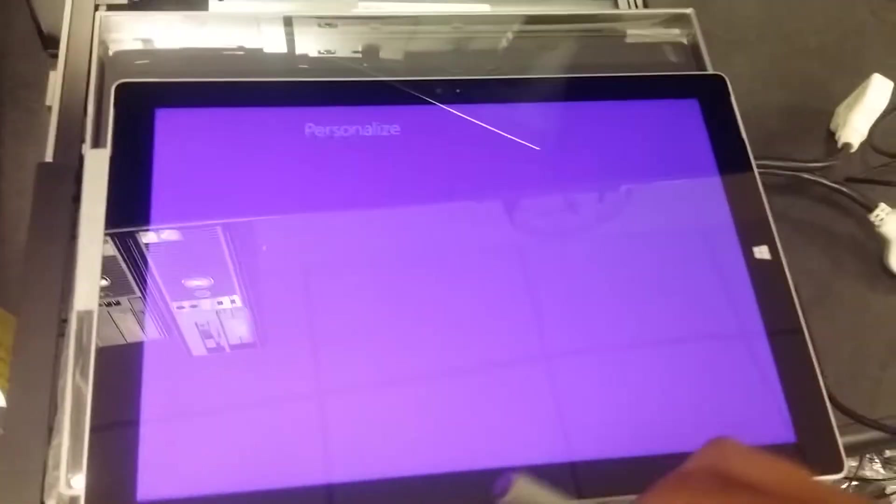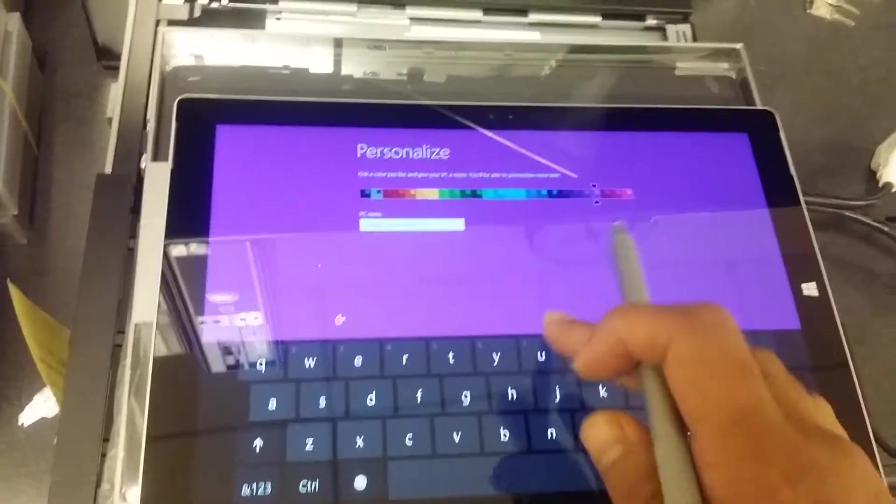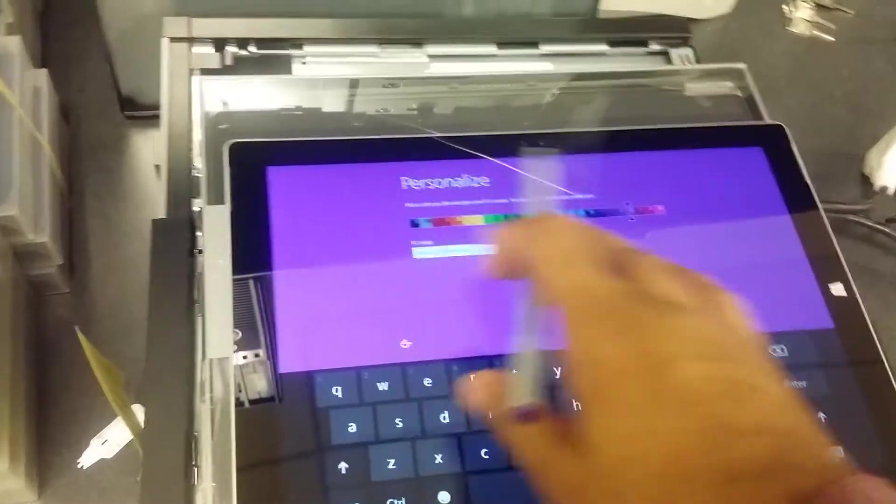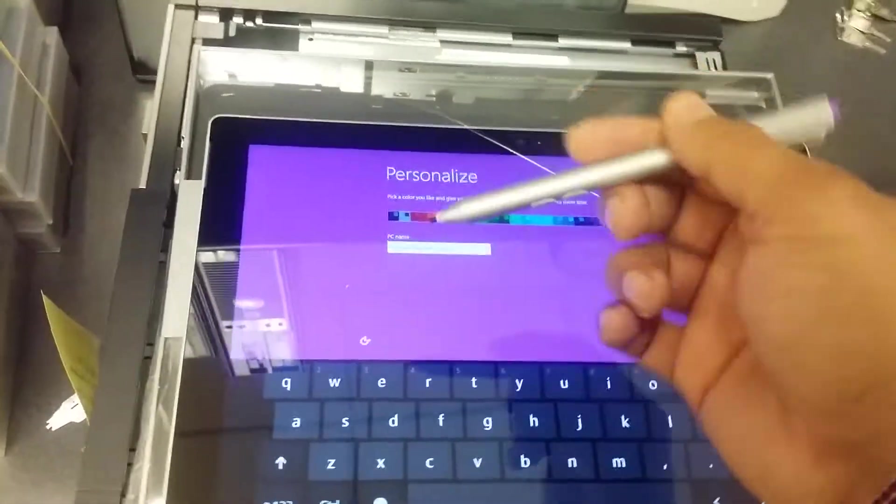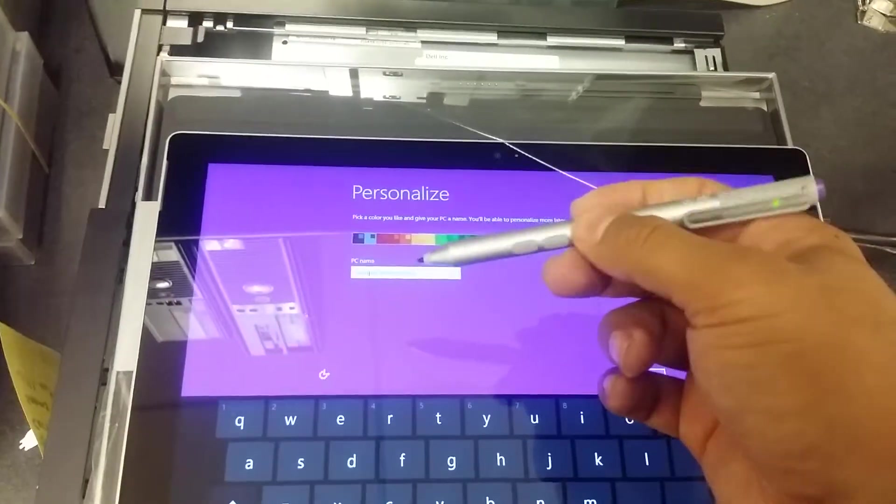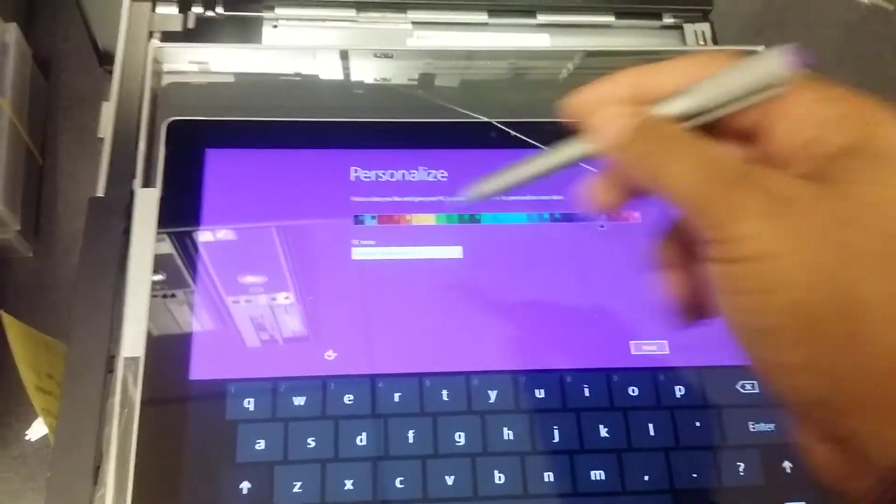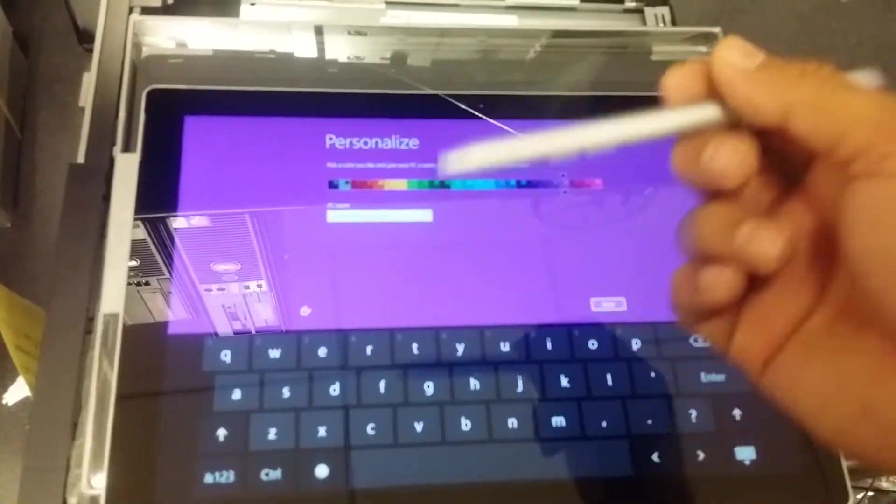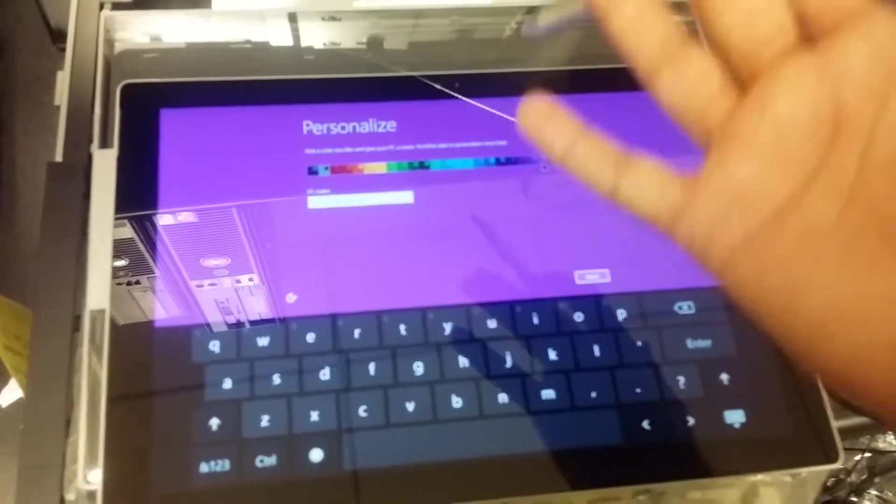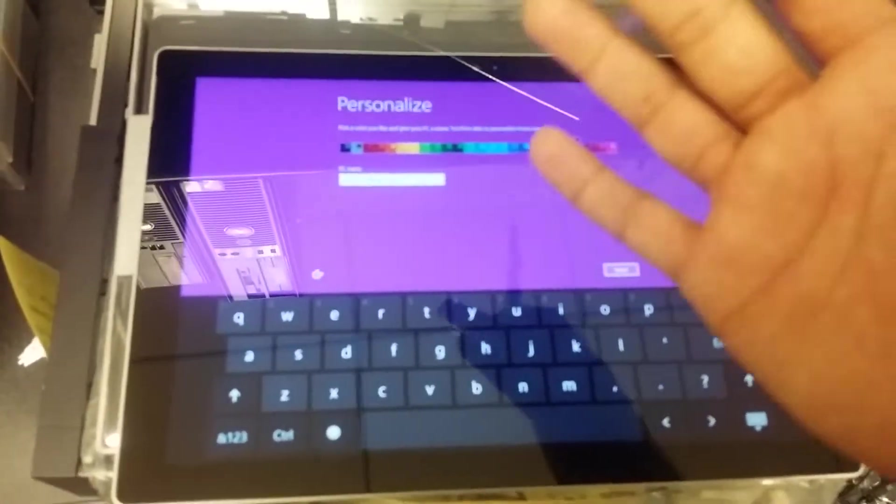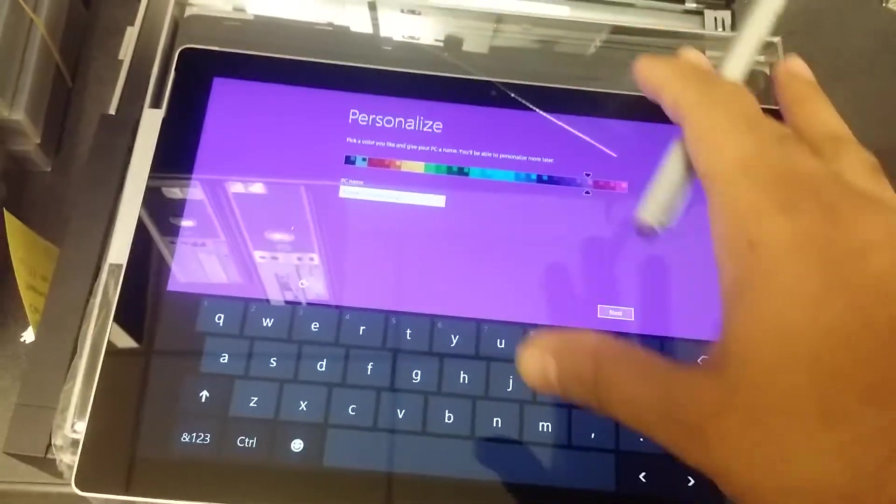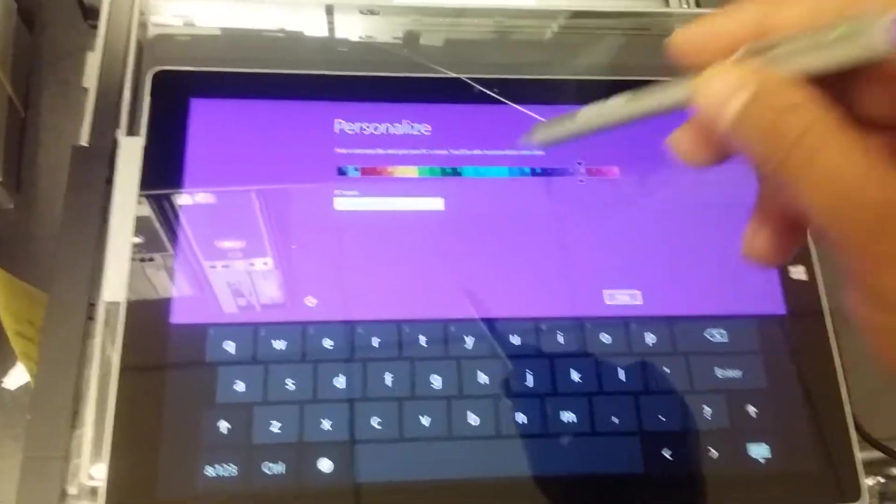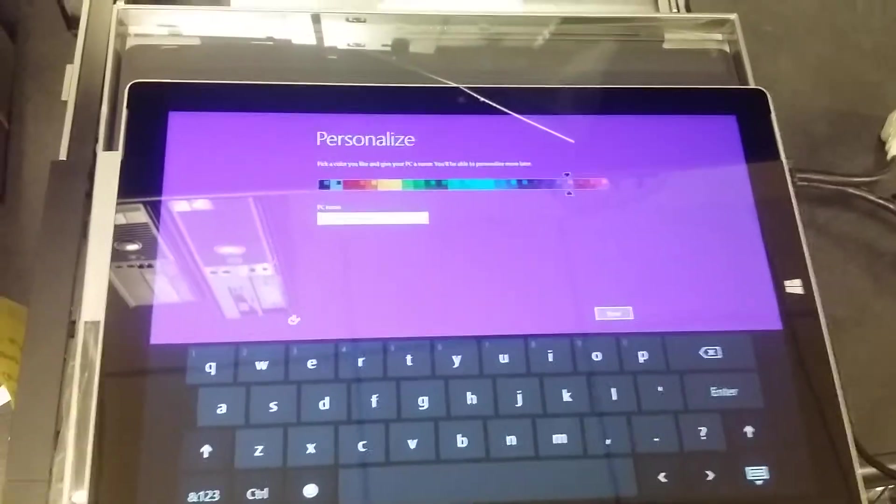Then you get the Personalize screen, just like Windows 8.1. You will name this computer, so you will give it a name, whatever name that you want to give it. For a user, it depends how your company has naming policy. So I'll do that right now and click on Next.